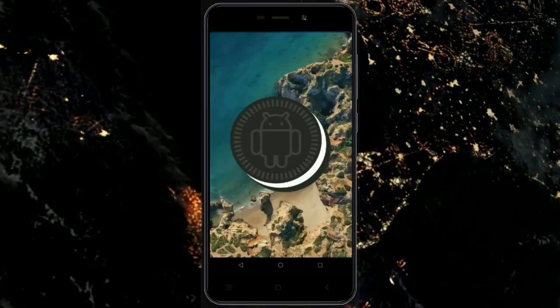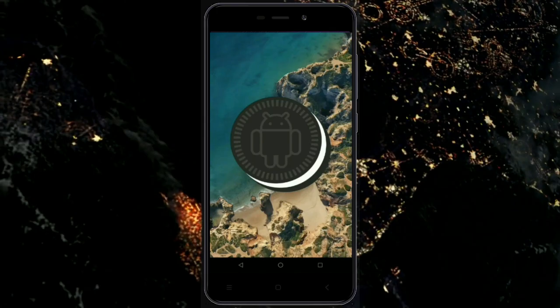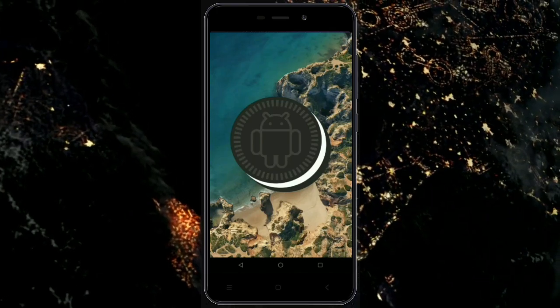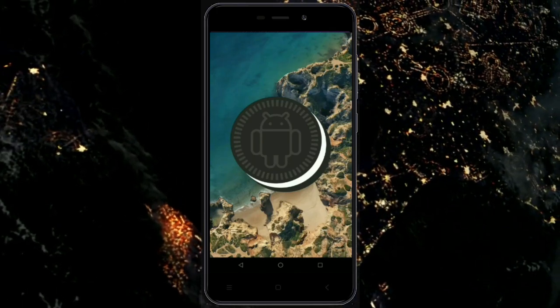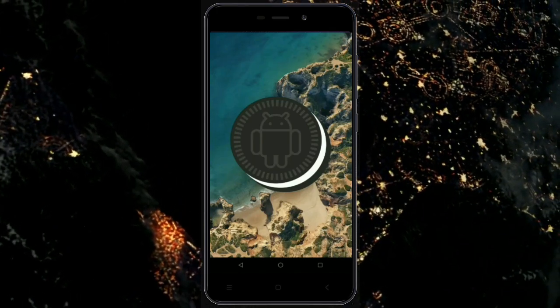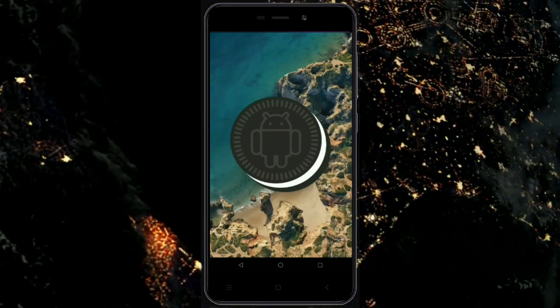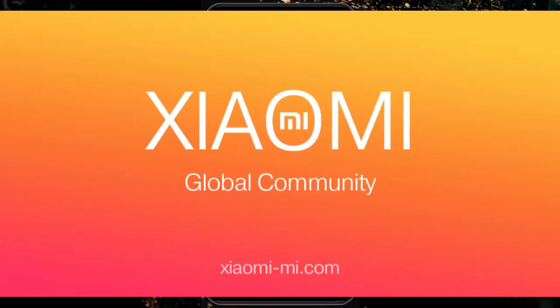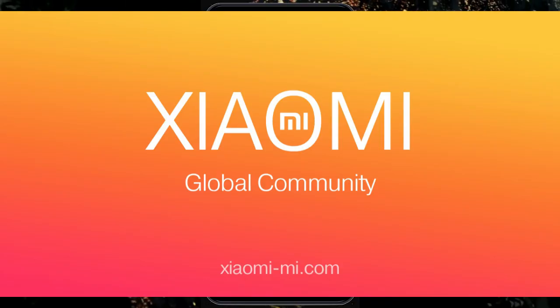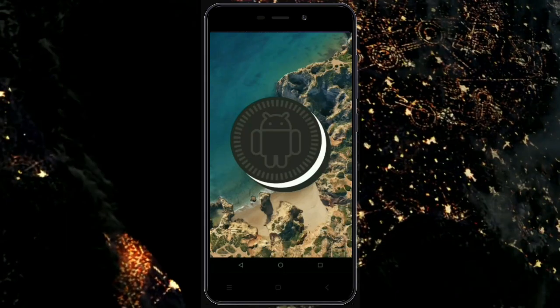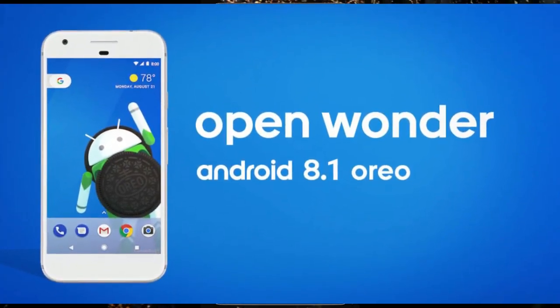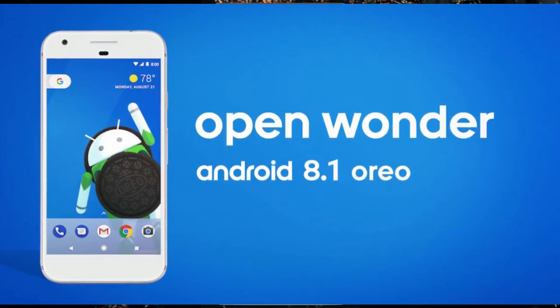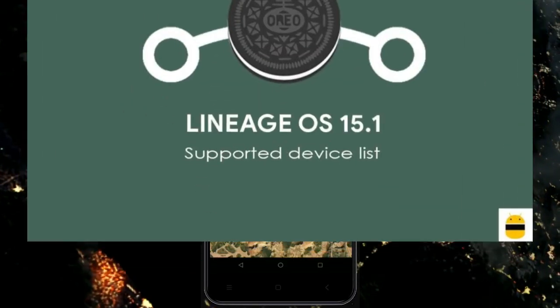Hi friends, my name is Shyam and you are watching Sreya Computer Tech Channel. Friends, today is the good news for Xiaomi Mi users. Android Oreo 8.1 was released to these users.